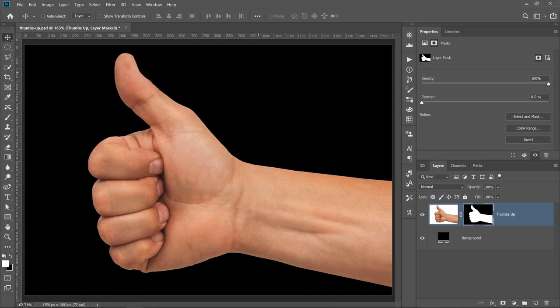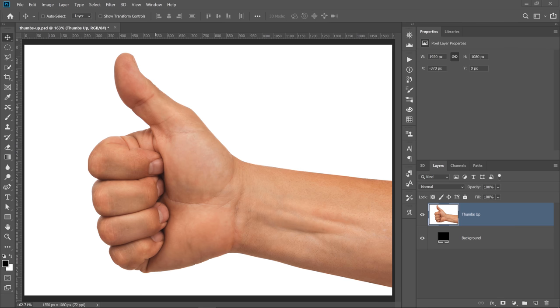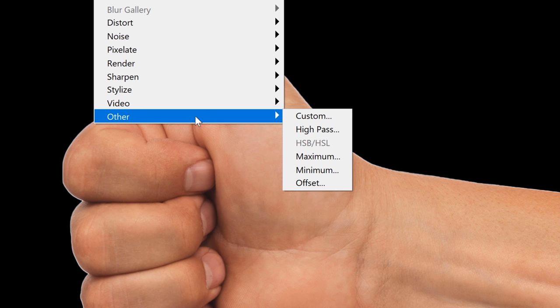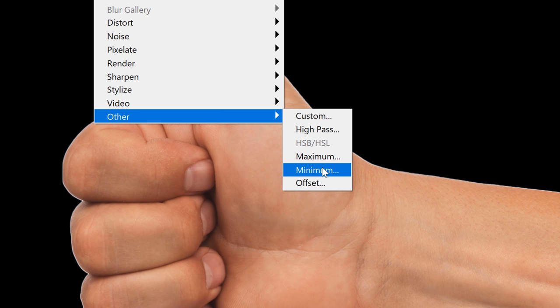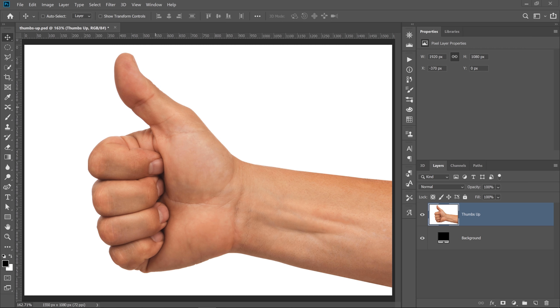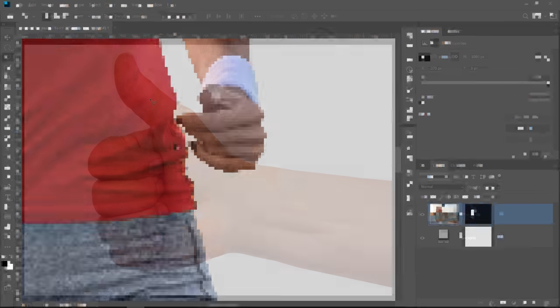In this tutorial, I'm going to show you two little-known filters to remove white edges or fringes from your cutouts in Photoshop.